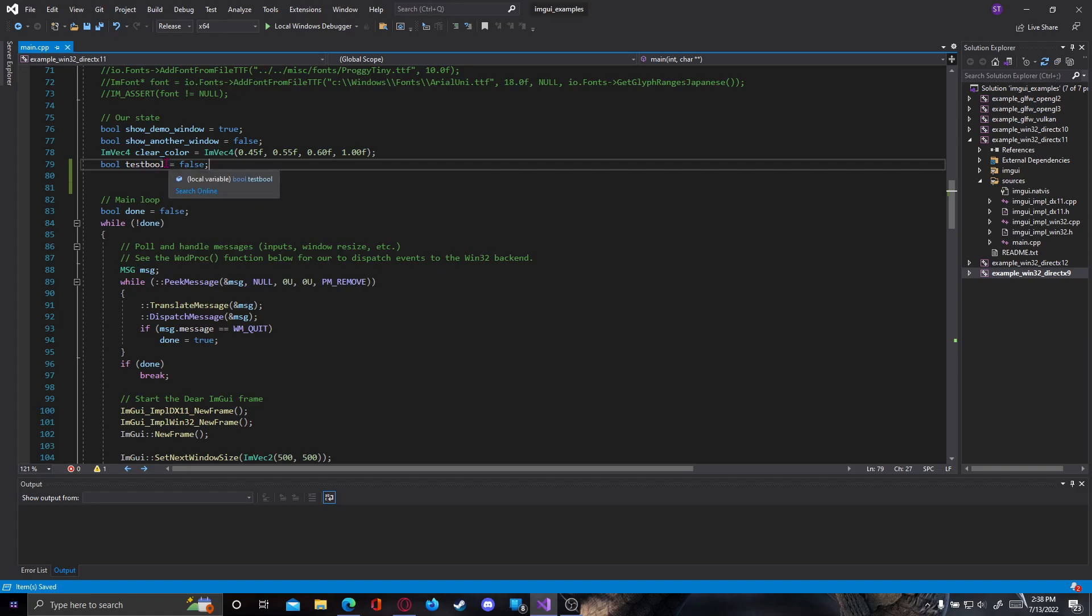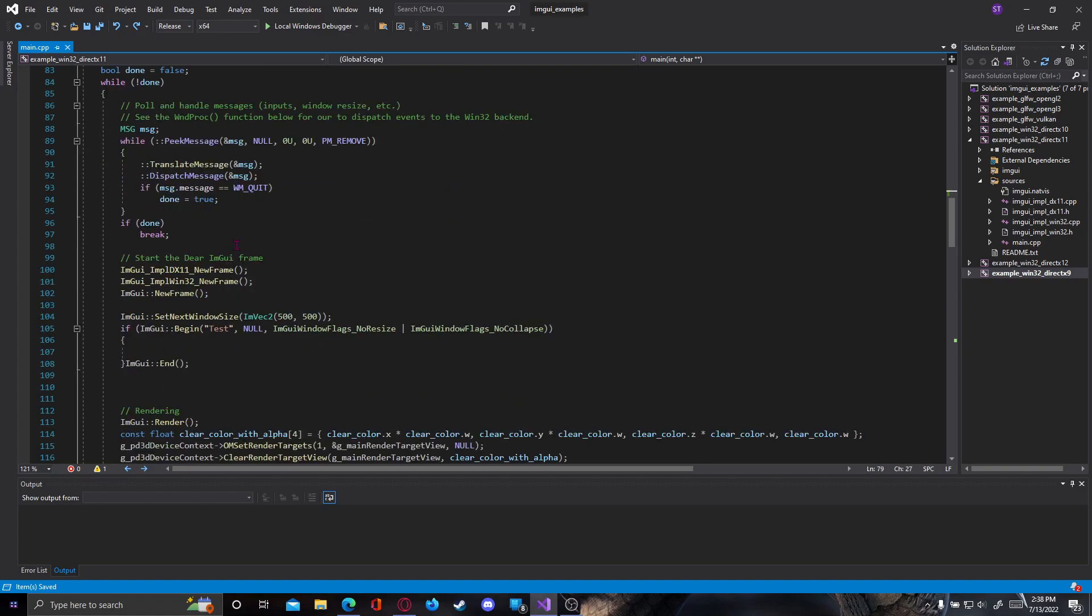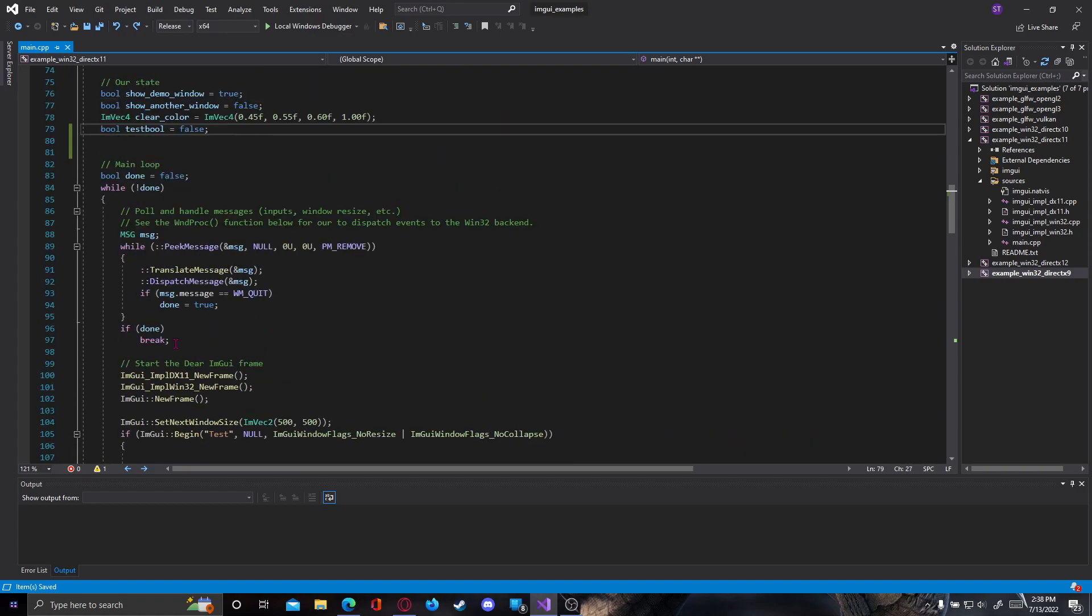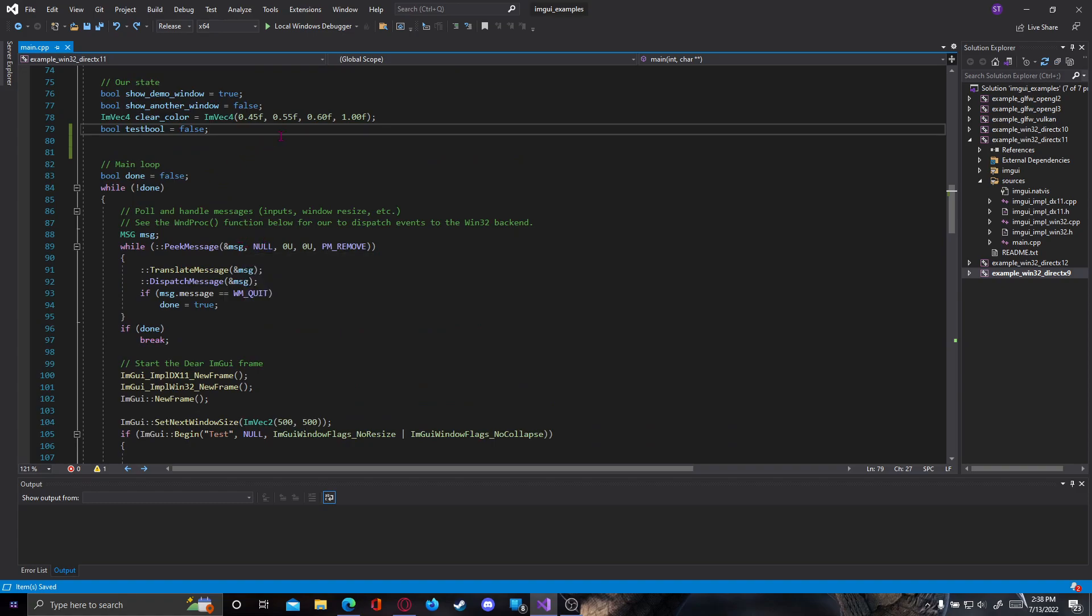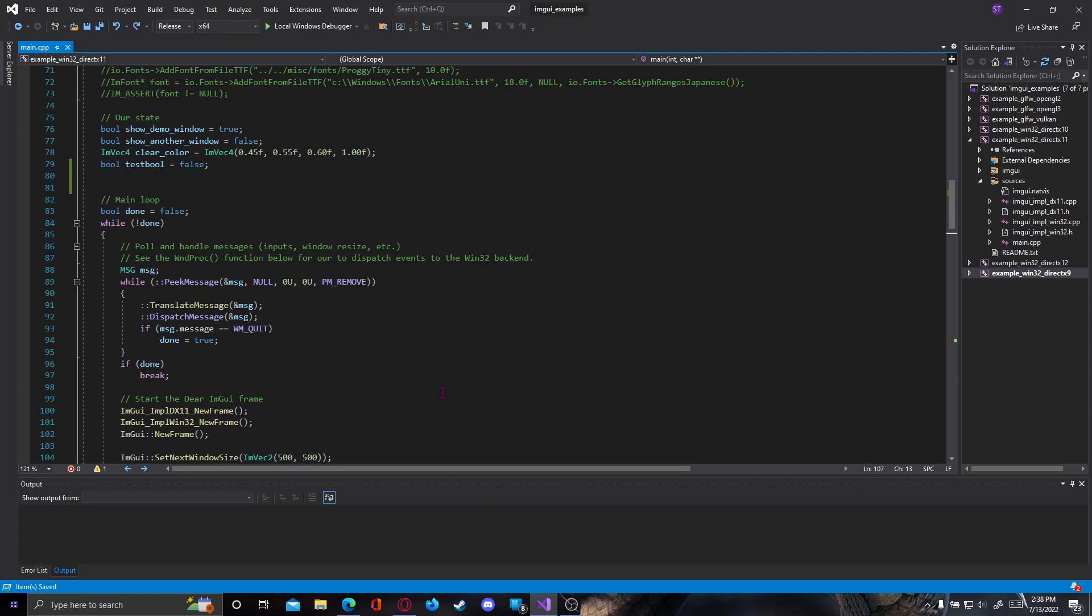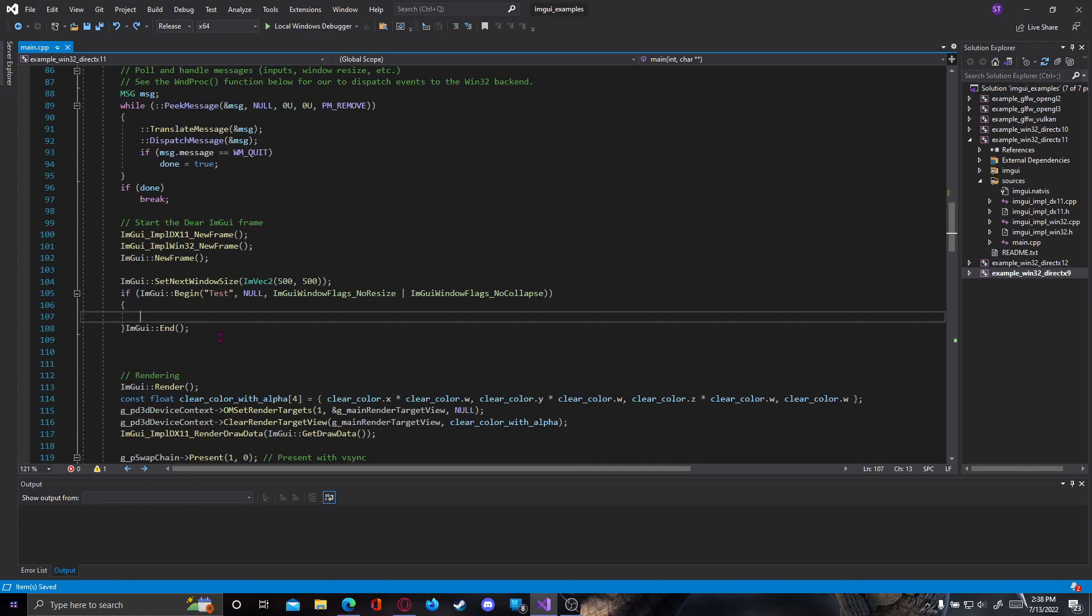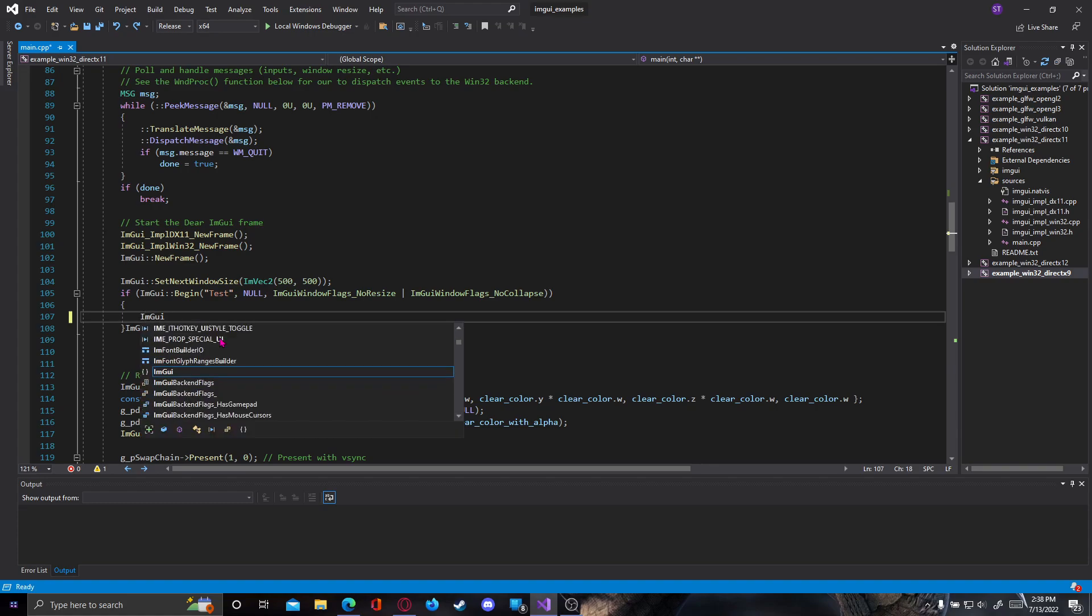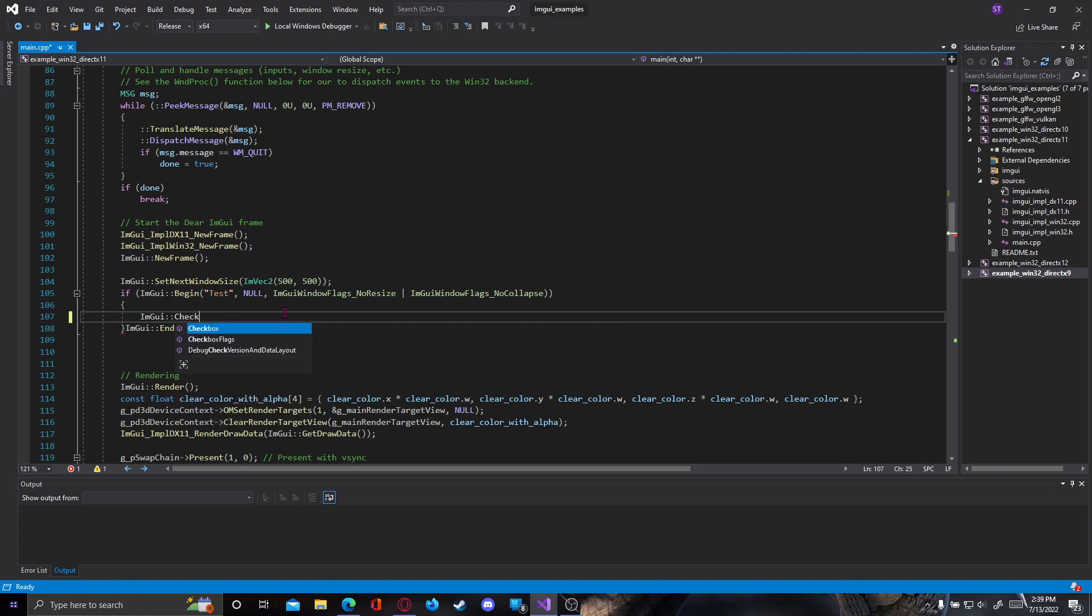We can type equals false and put the comma at the end. If you don't type equals false it will have by default false, but you can type equals false so you know where and how you defined it. Now we have a bool that equals false. To make a checkbox that will change that bool to true or false if it's already true, we need to go inside our window and go ImGui double colon checkbox.